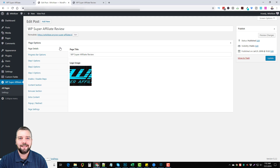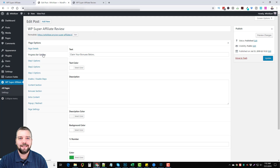I'm going to briefly take you through some of these options, since everything is explained in the full campaign A to Z training video. Over here, the first thing you do is edit your post — you give it a title, which shows up at the top of your WordPress bonus page — and then you upload an image. I just took a screenshot of the logo from the actual sales page of this product.